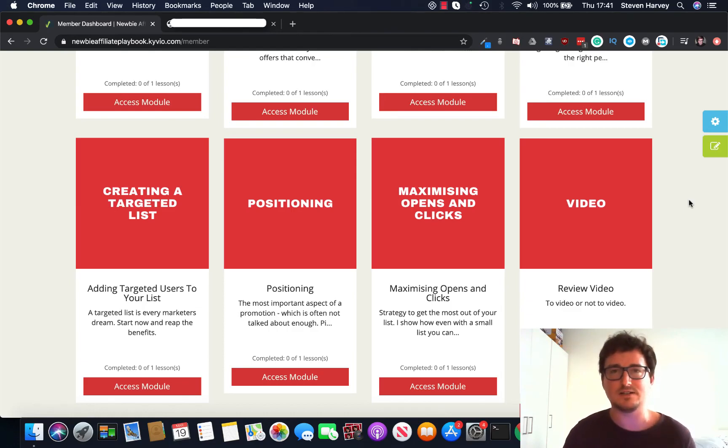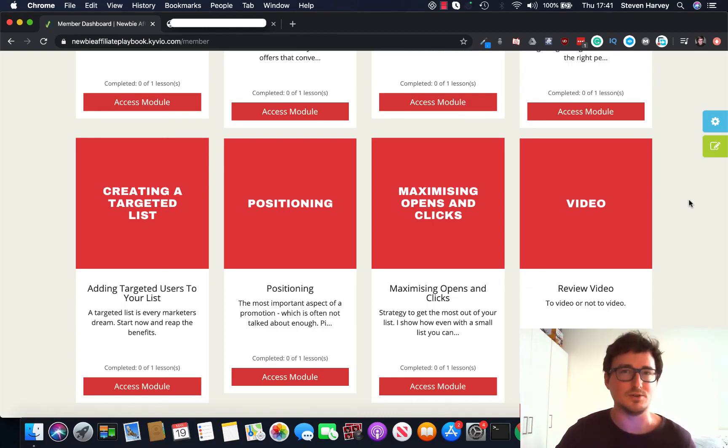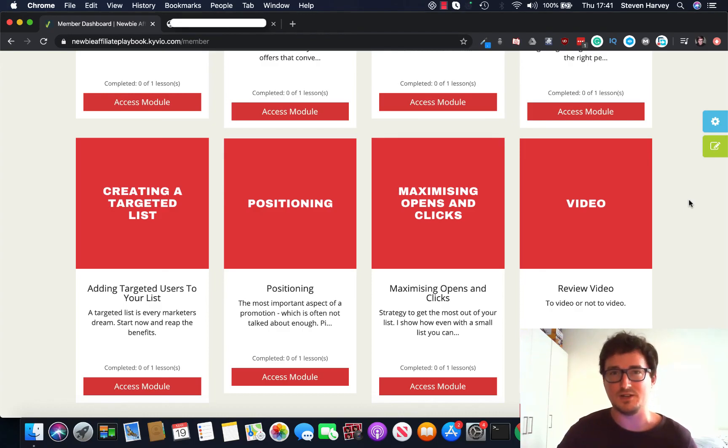That's the kind of stuff you get inside the Newbie Affiliate Playbook, and I think your audience will love it too if they're looking to take their affiliate promotions to the next level, to five figures every time.